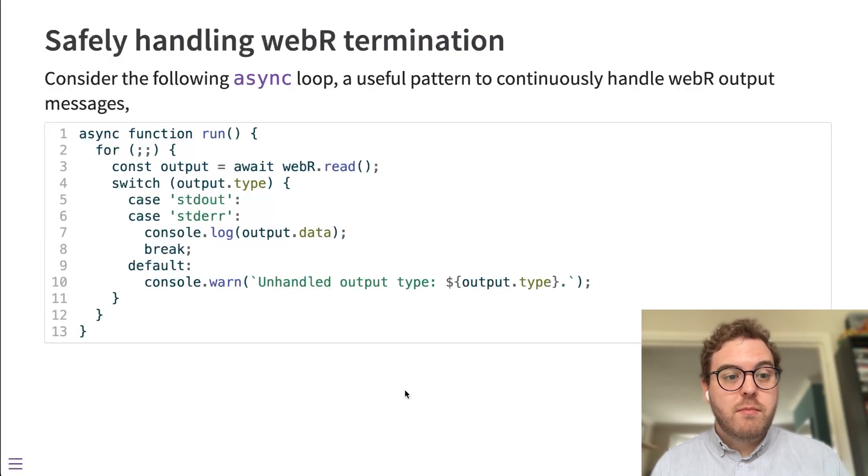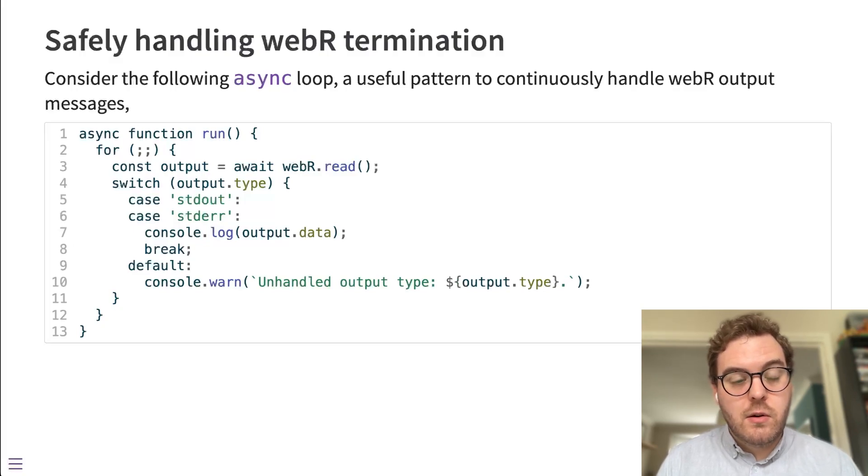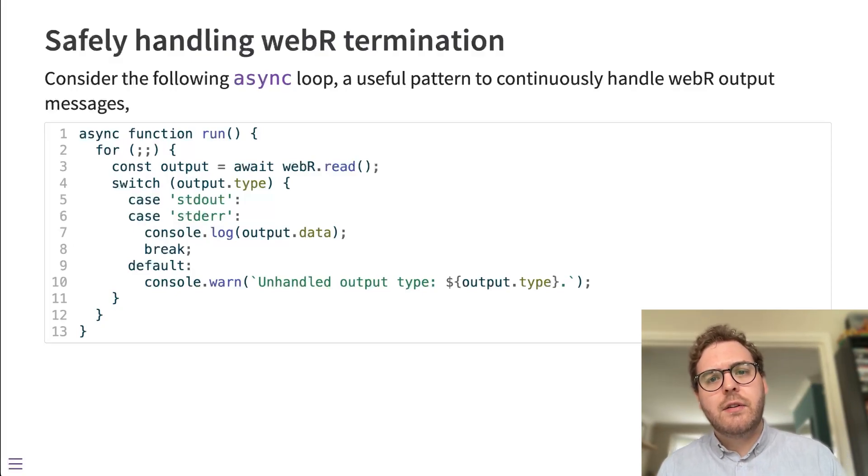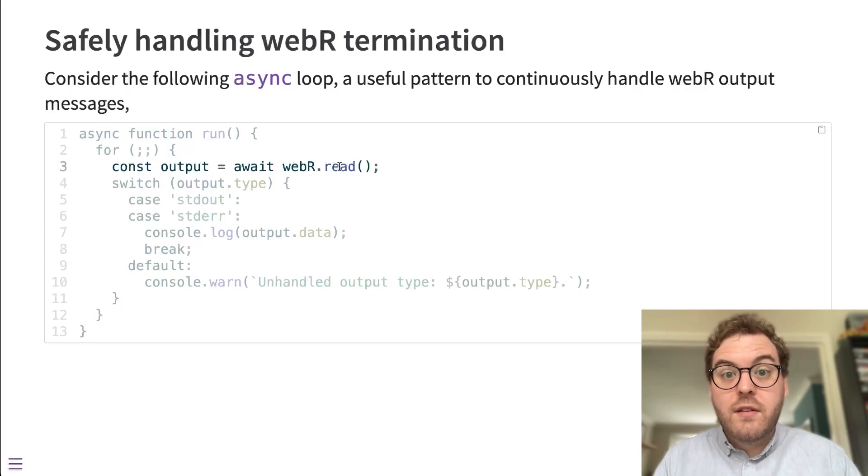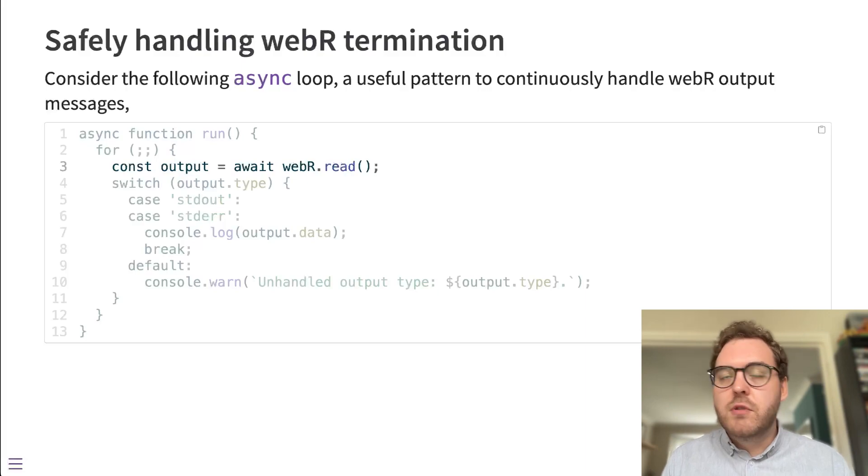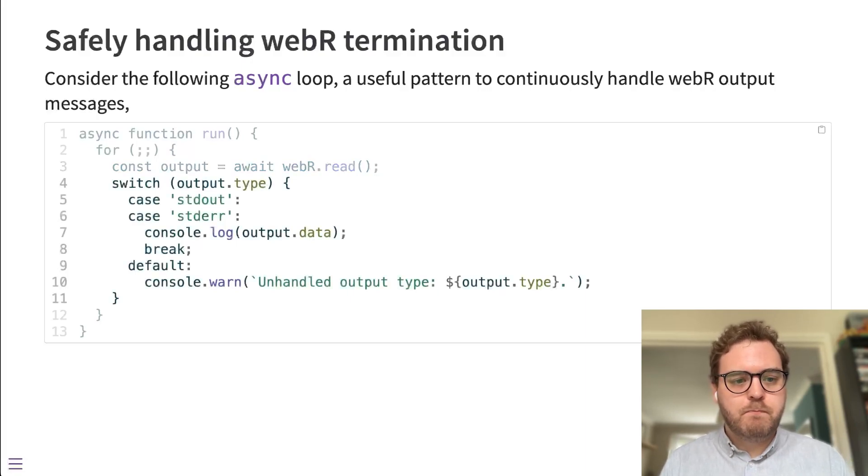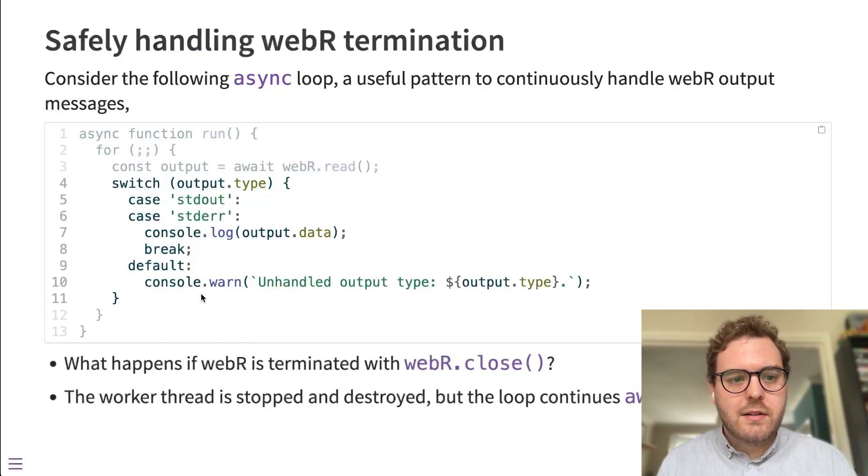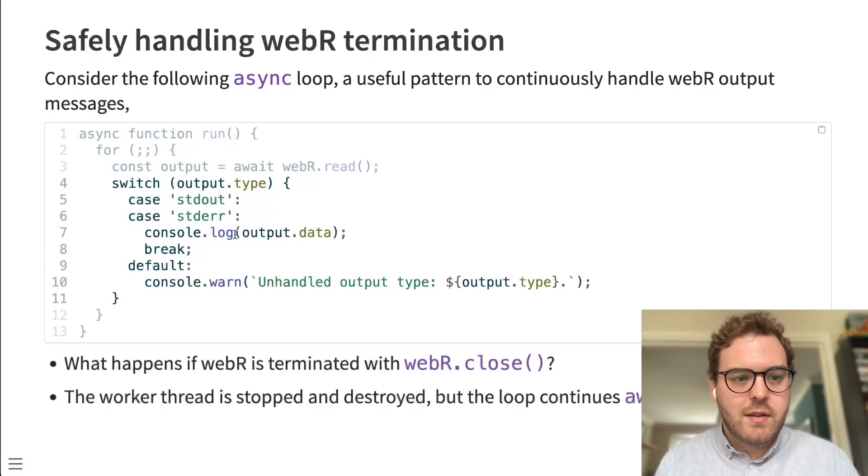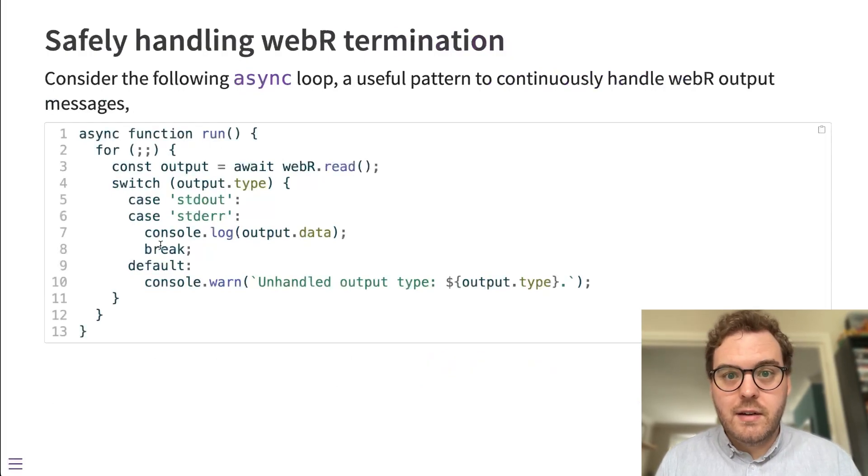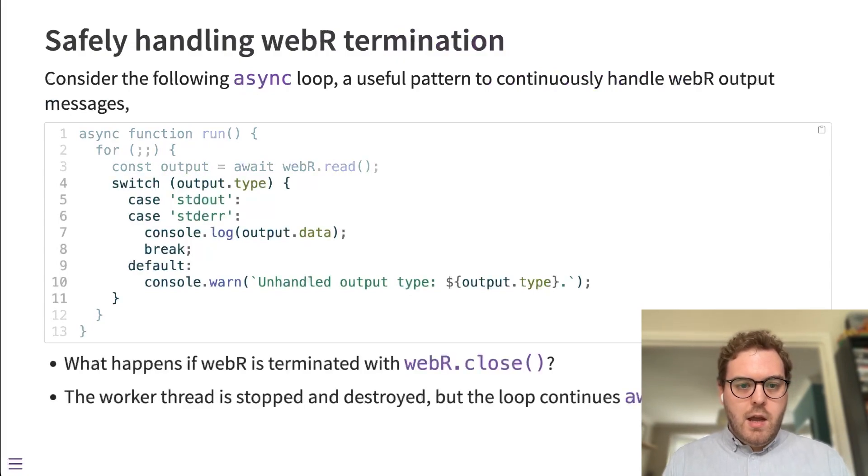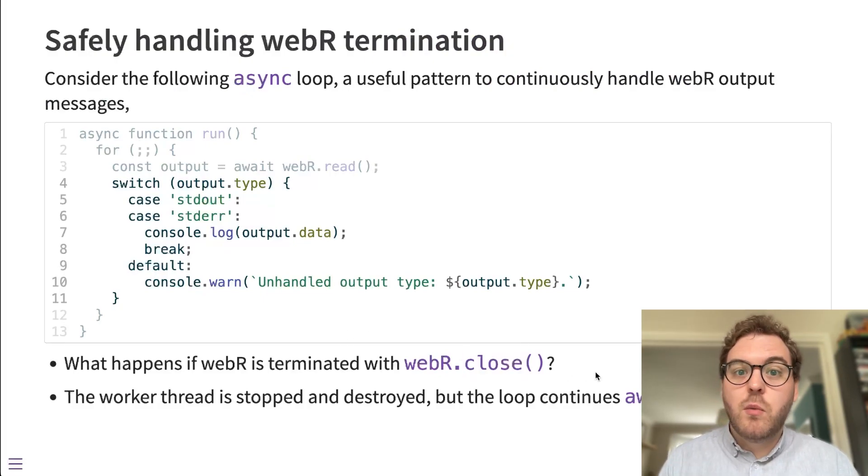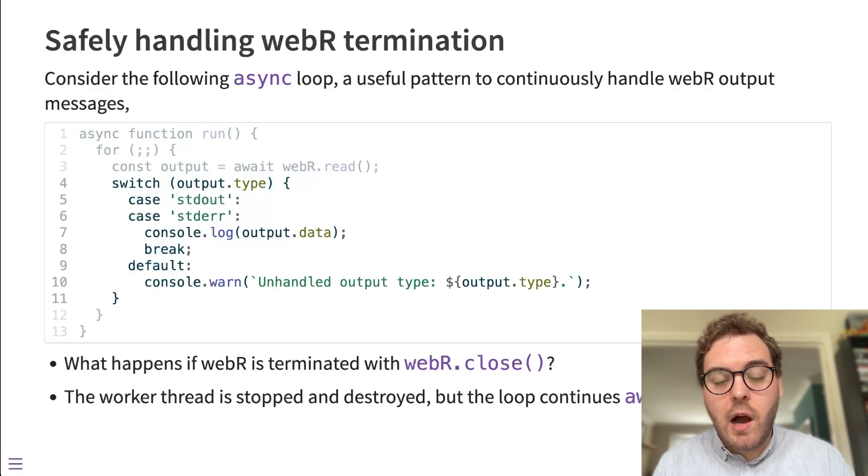Another change we've made is how WebR is terminated. The following example is a useful pattern when you're using WebR to be able to continuously handle WebR output. Here, for example, the read function is being used to wait for some output from R. So if you have some kind of long-running computation that will produce output after a while, it will wait for that output, it will wait for one of those output messages. Once the message has been received, it will be handled in some way. So here we have a switch statement to handle different types of message. And then once that message has been handled, the loop wraps around and it waits for the next message. And this loop is an infinite loop, so it will continue on indefinitely, continuously handling messages from R. Now, a question arises: it's possible to terminate a WebR session using this close function. And that will close the worker thread, terminate the thread, and stop any further R processing.